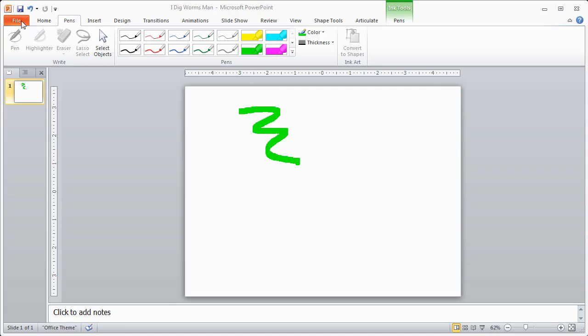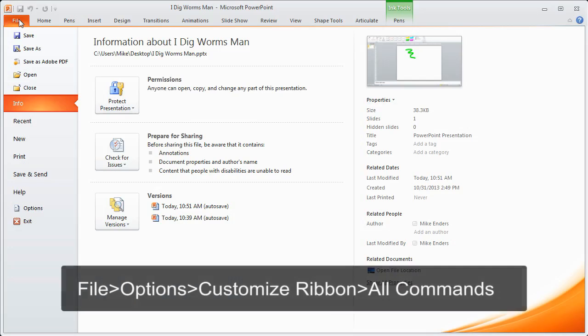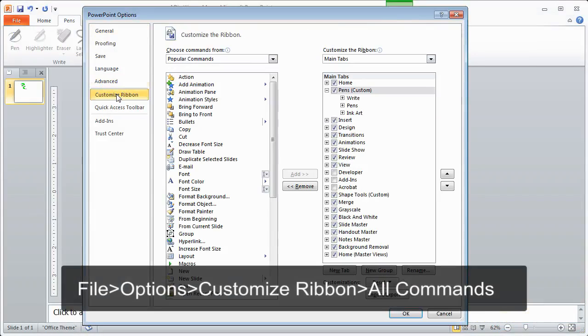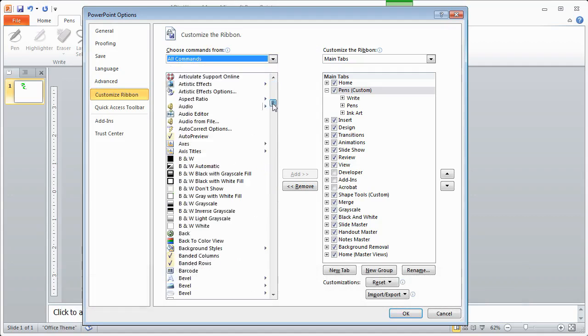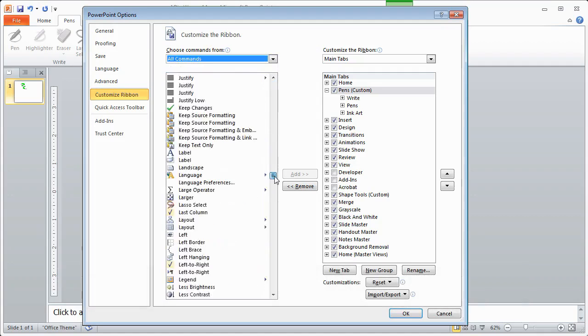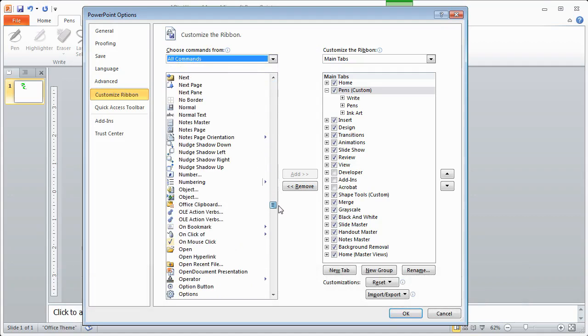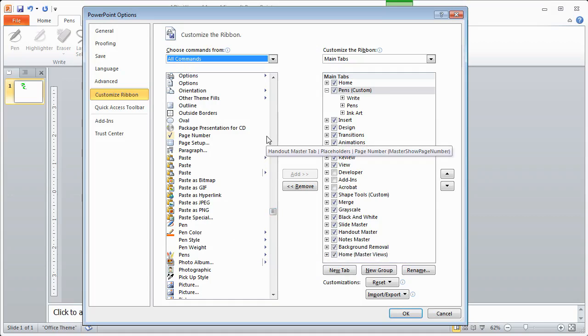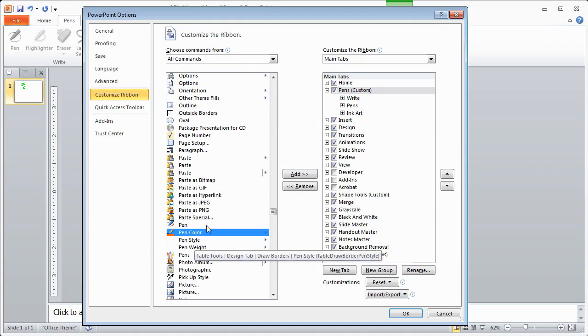Now to set this up, once again I'm in PowerPoint 2010, but I'm going to go to file, options, customize ribbon and I'm going to select all commands. From there if I scroll down you will see as we get to the P's here we have some pen tools: pen color, pen style, pen weight, etc. So what you need to do here to get those on your ribbon to activate those, you need to either add them to an existing tab or in my case I added a new tab, named it pens, and then created a group on that tab, and then from there you can take your tools here and add and remove them.